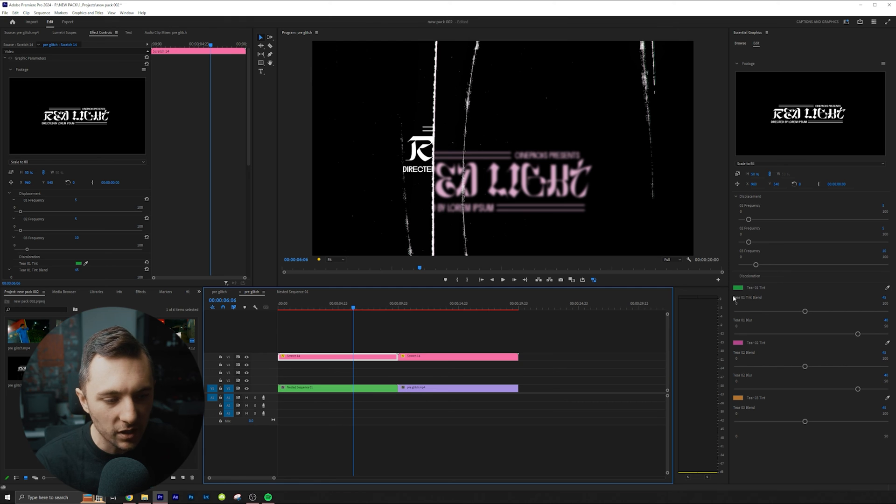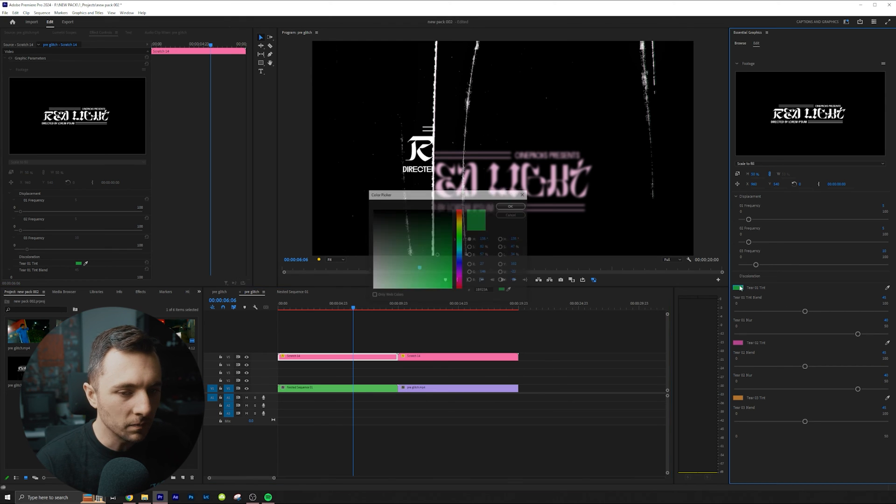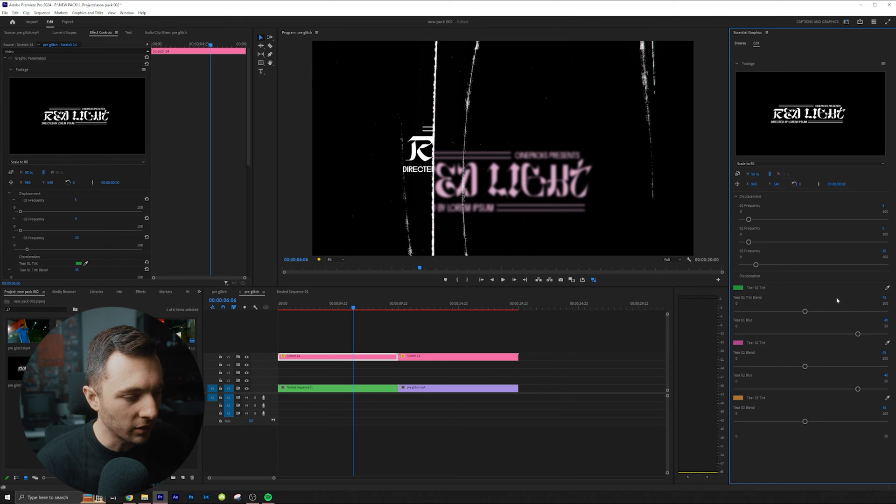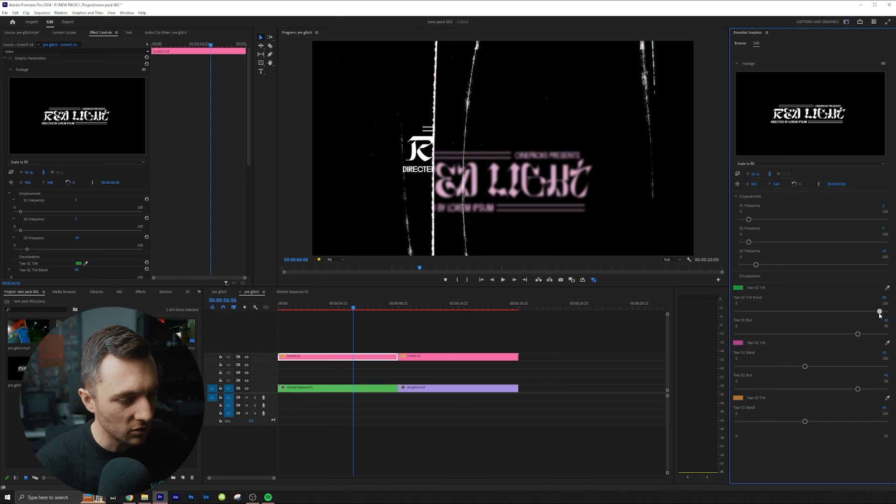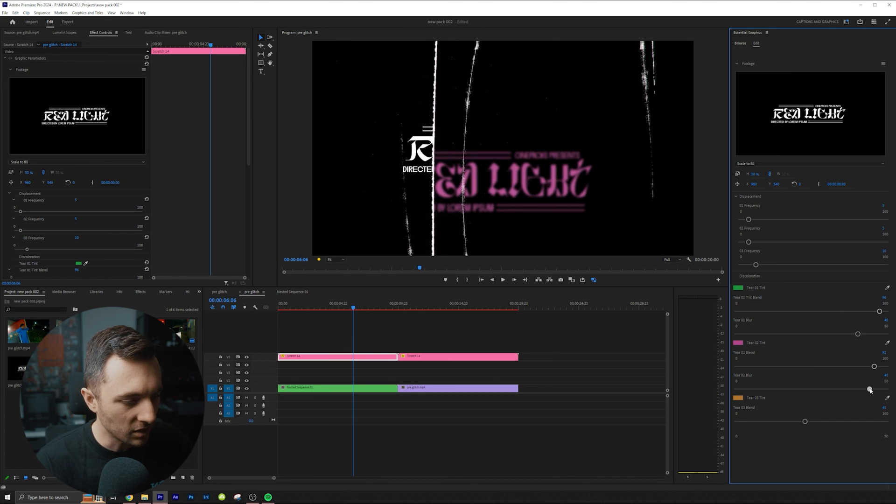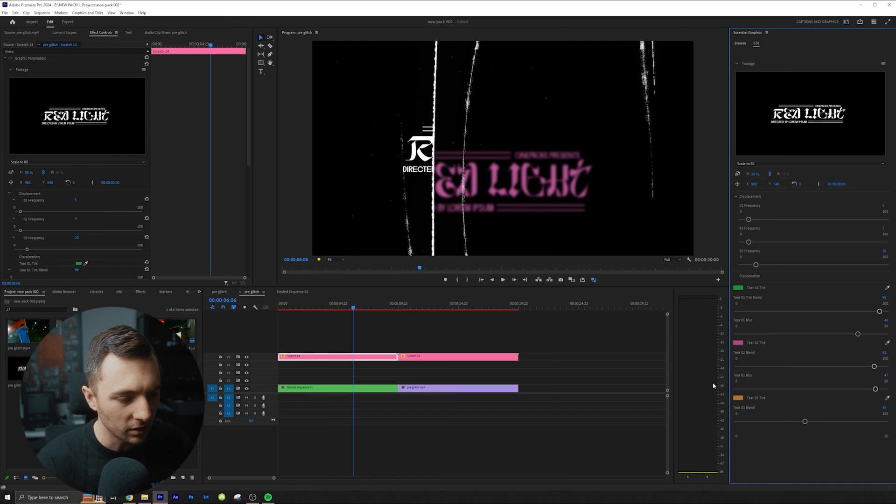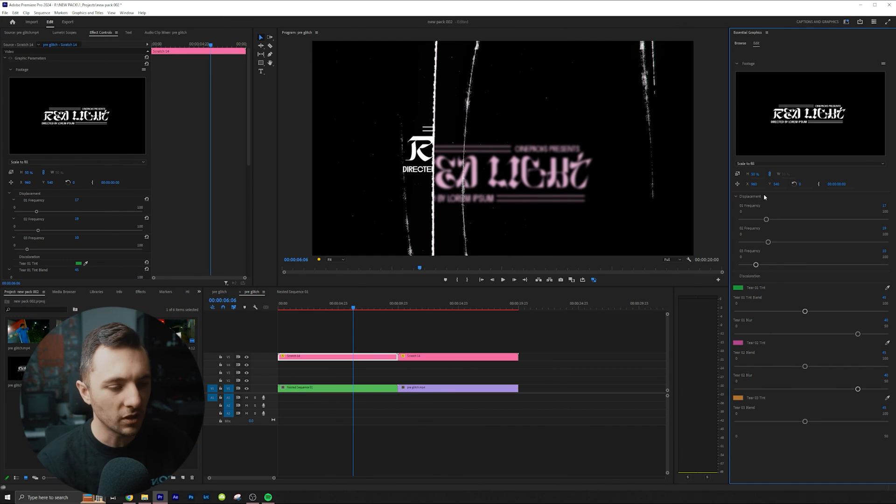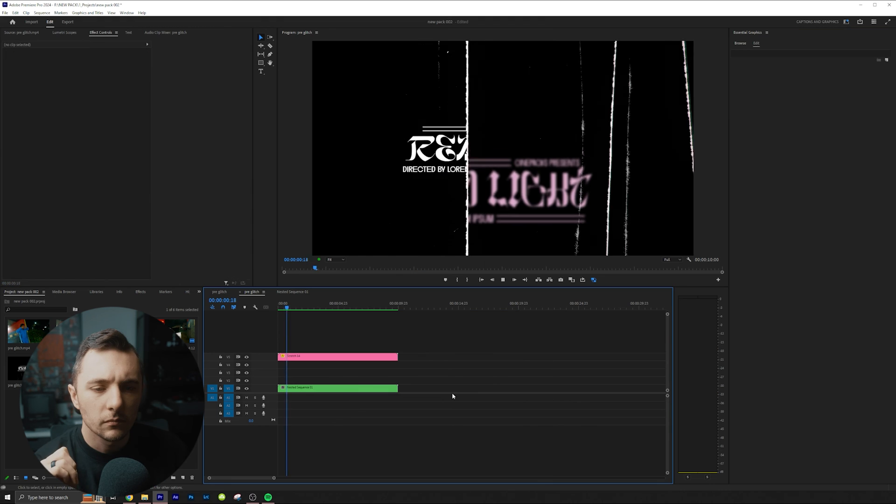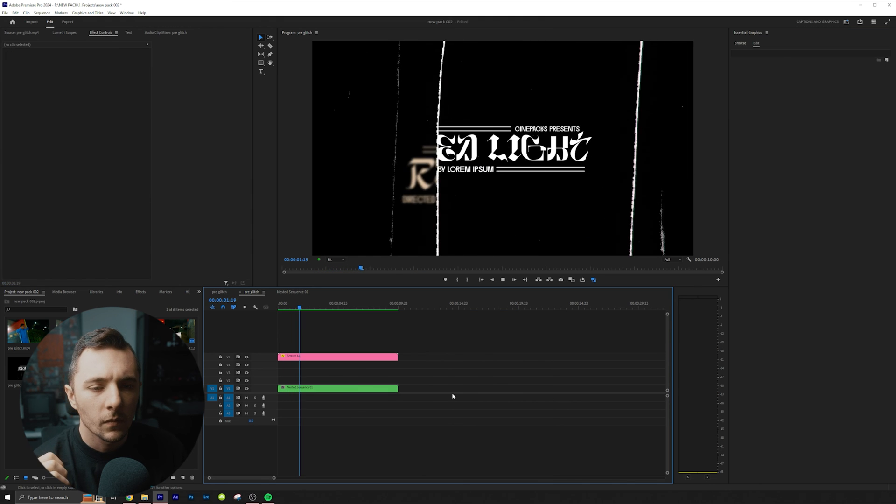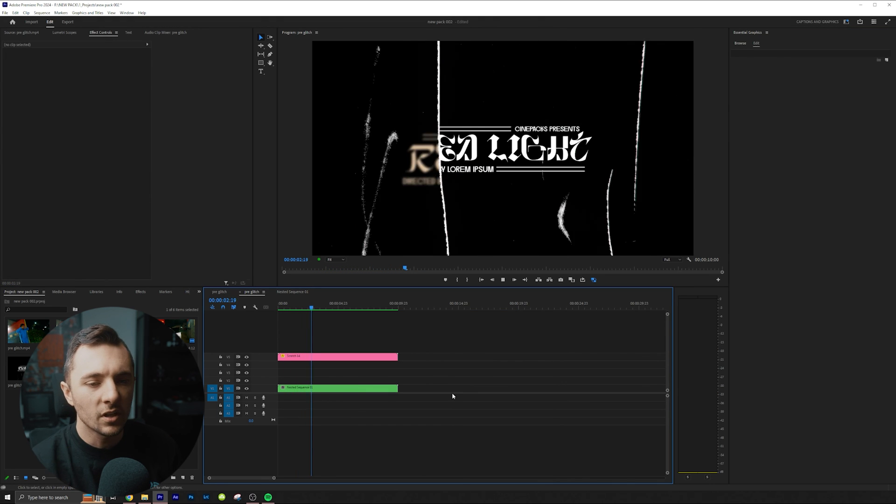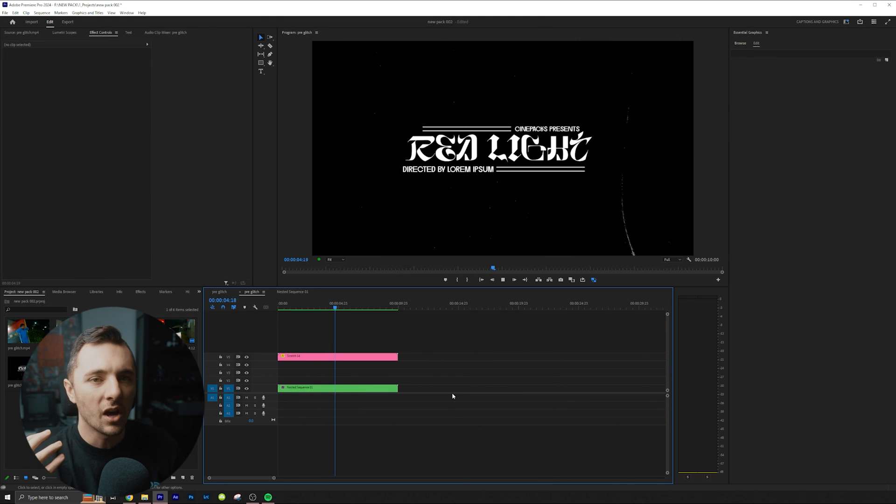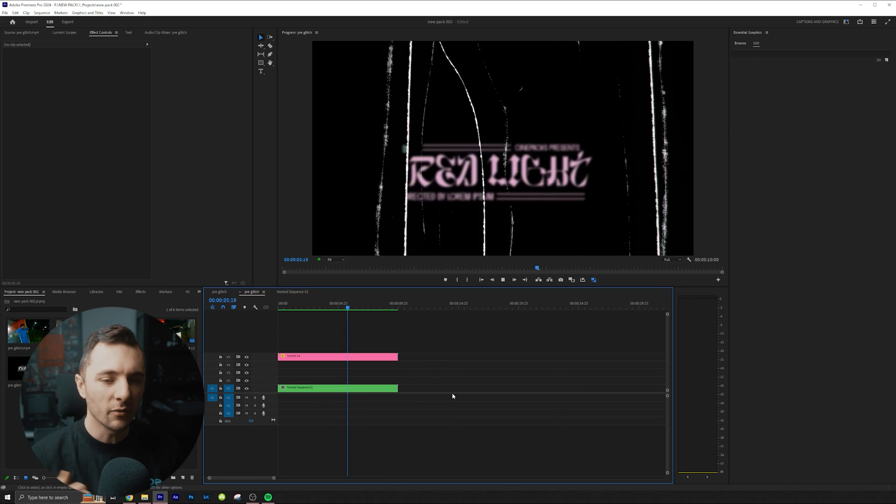So this one actually has three different colors. So we could actually just leave it how it is or we could turn up the tent as well. Let's just crank the tent just so we could really see what it's doing. You can play with the frequencies up here, which is how often they go.